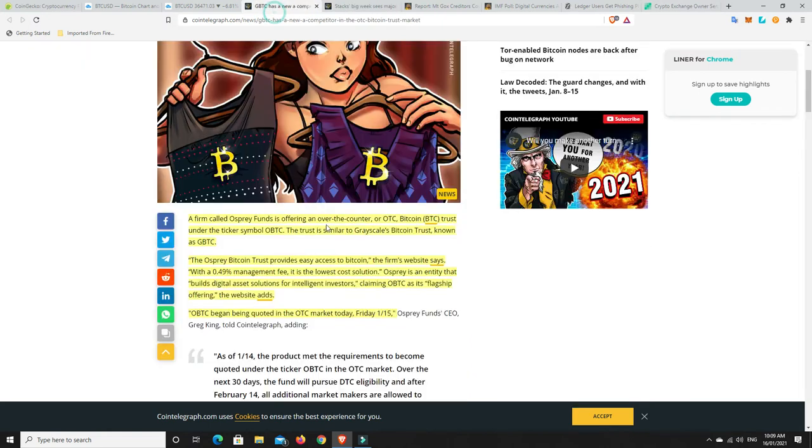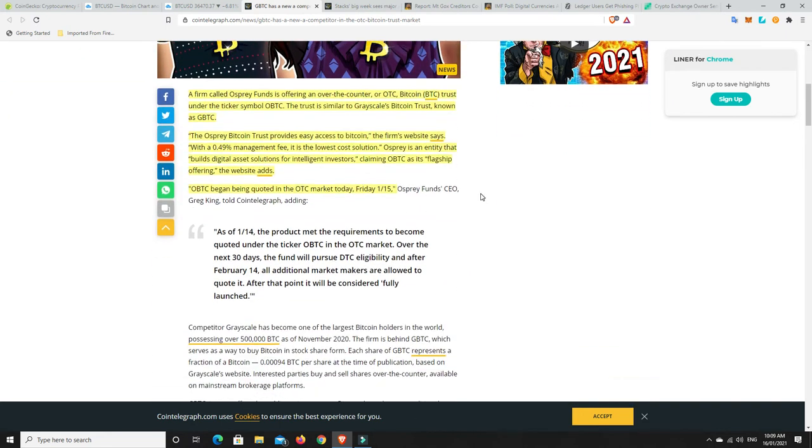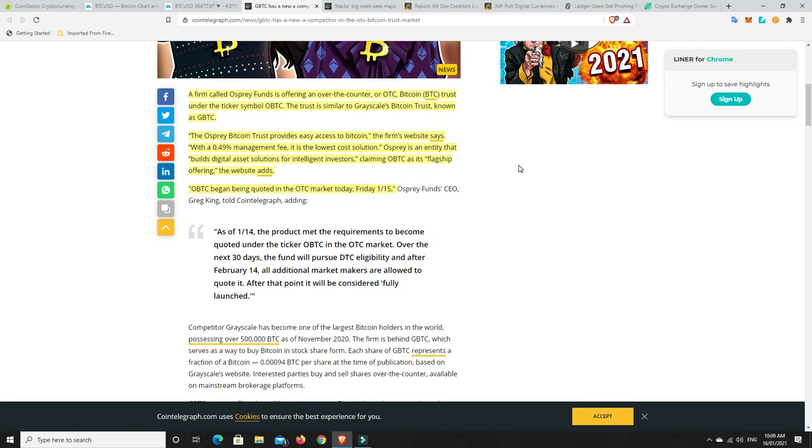A firm called Osprey Funds is offering an over-the-counter Bitcoin Trust under the ticker symbol OBTC. The trust is similar to Grayscale's Bitcoin Trust known as GBTC. With a 0.49% management fee, it is the lowest cost solution. OBTC began being quoted in the OTC markets on Friday the 15th of January, 2021.